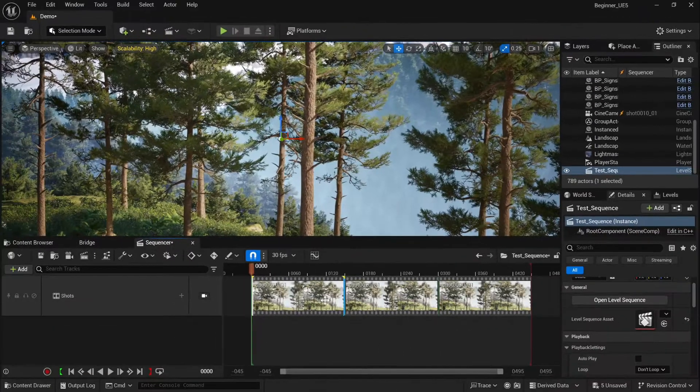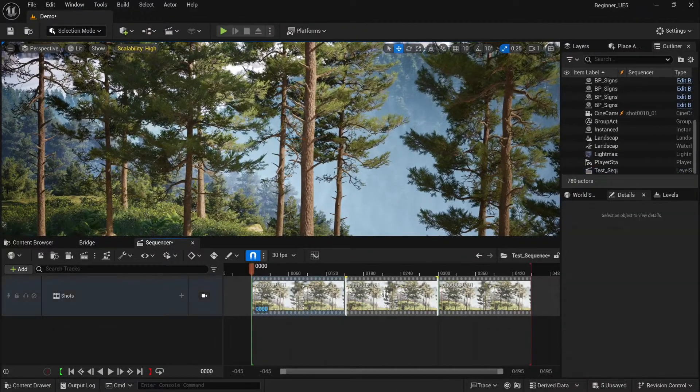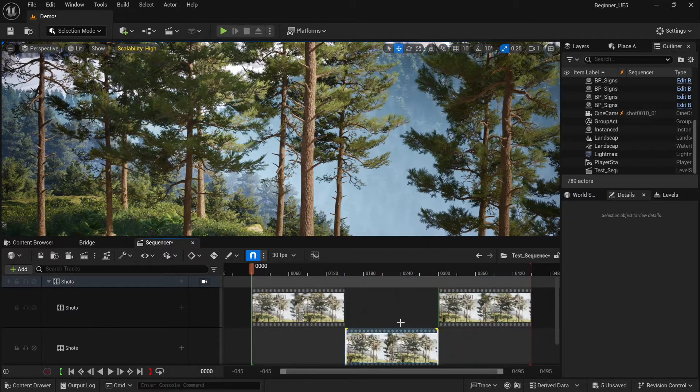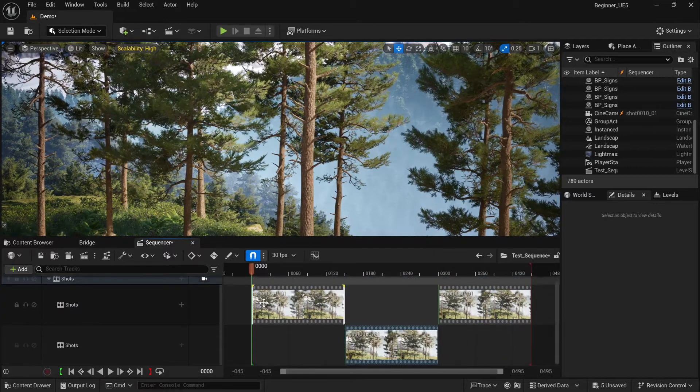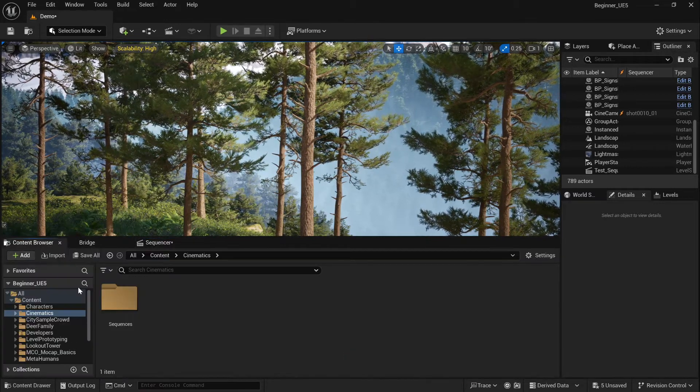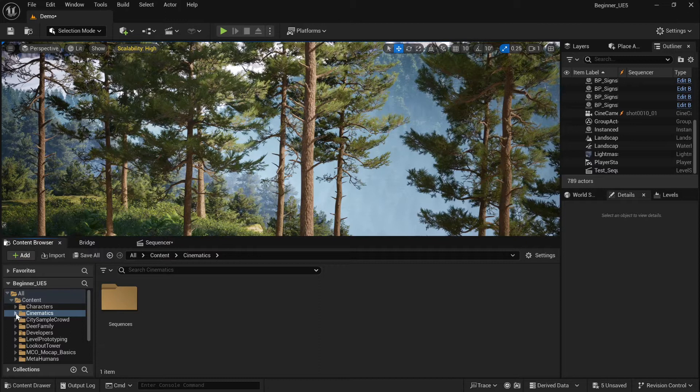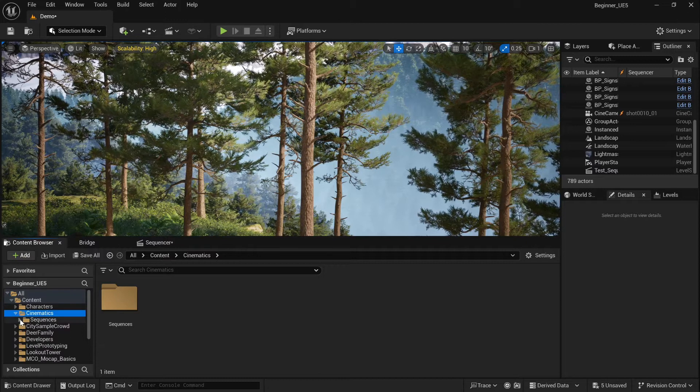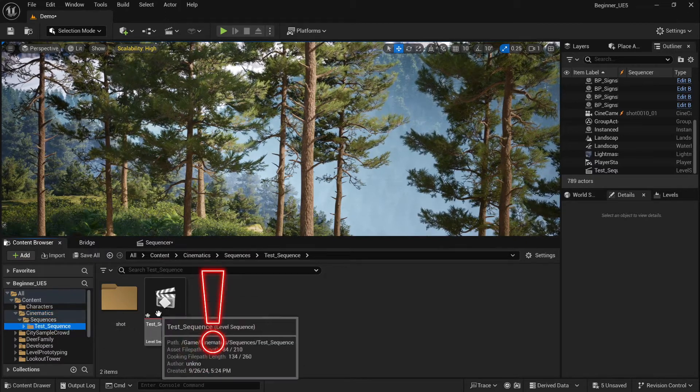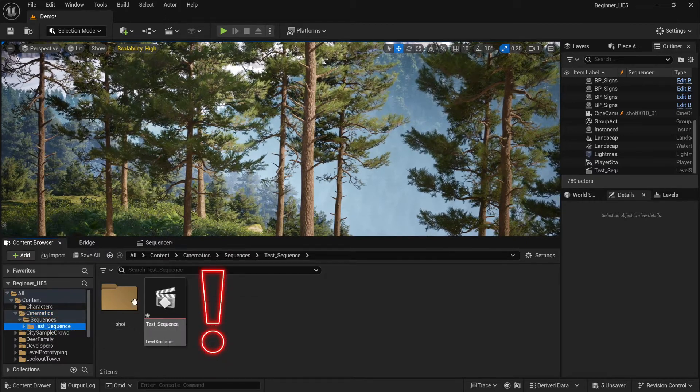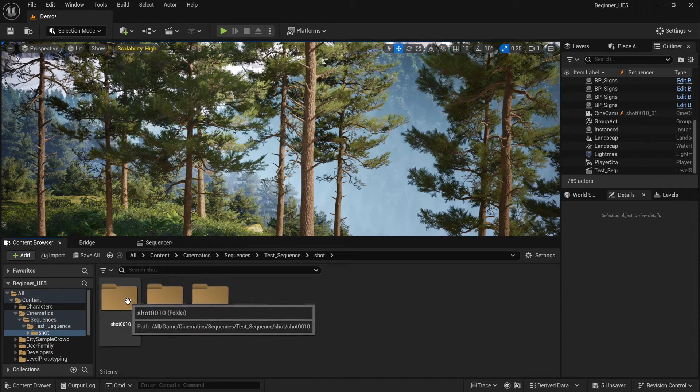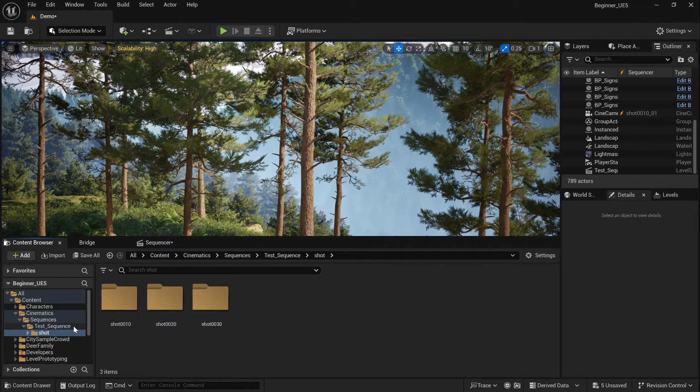This opens a new window, sequencer. You see the scenes we just created. If you go back to the content browser and open the Cinematics folder, you should now see your master sequence. We name it test sequence. Expanding it will show all your individual shots.